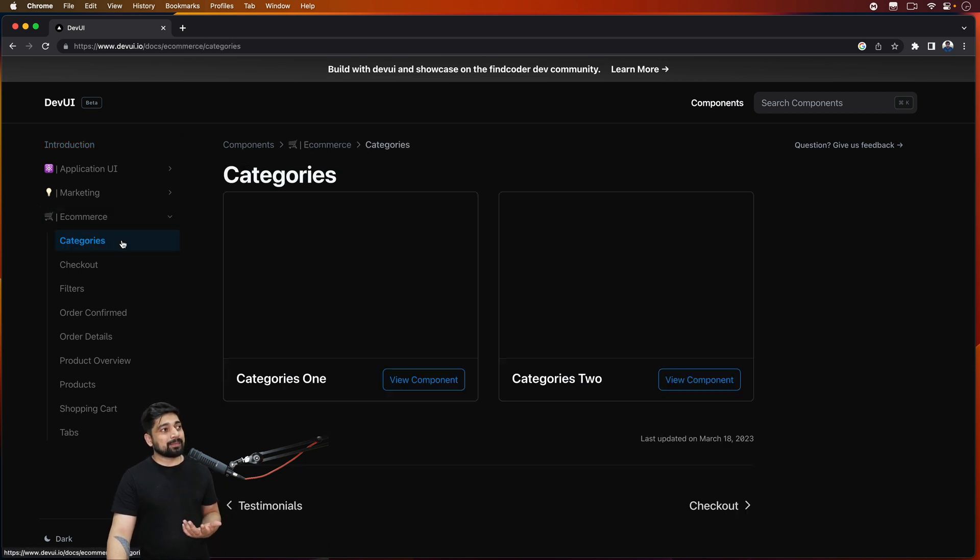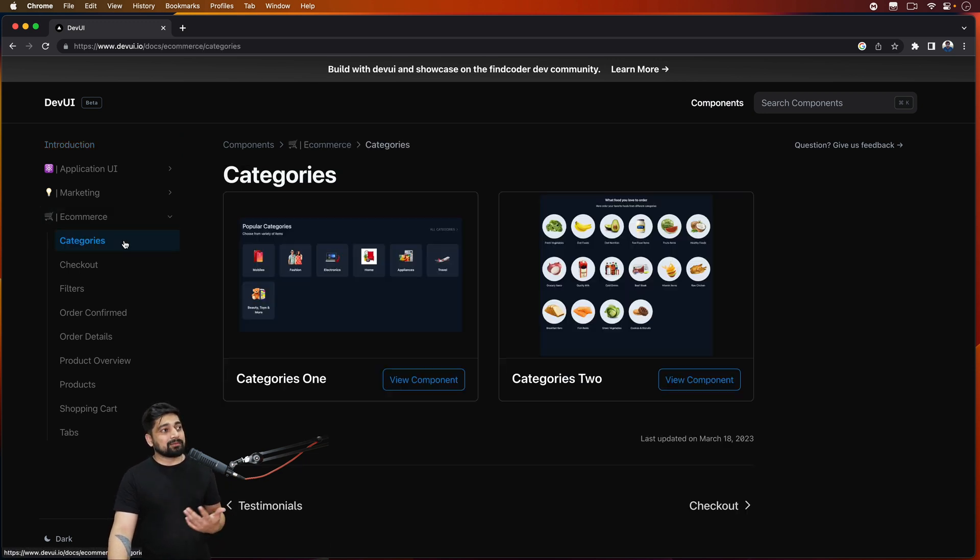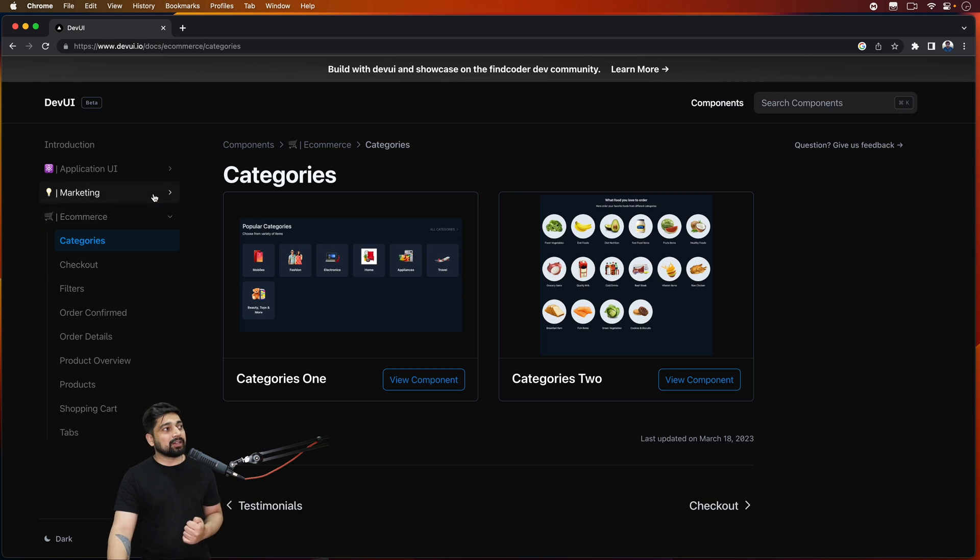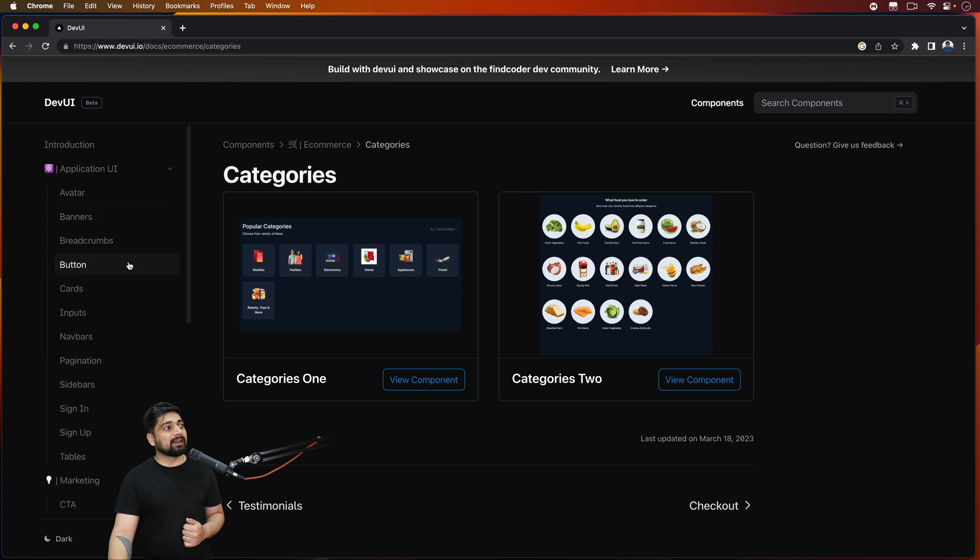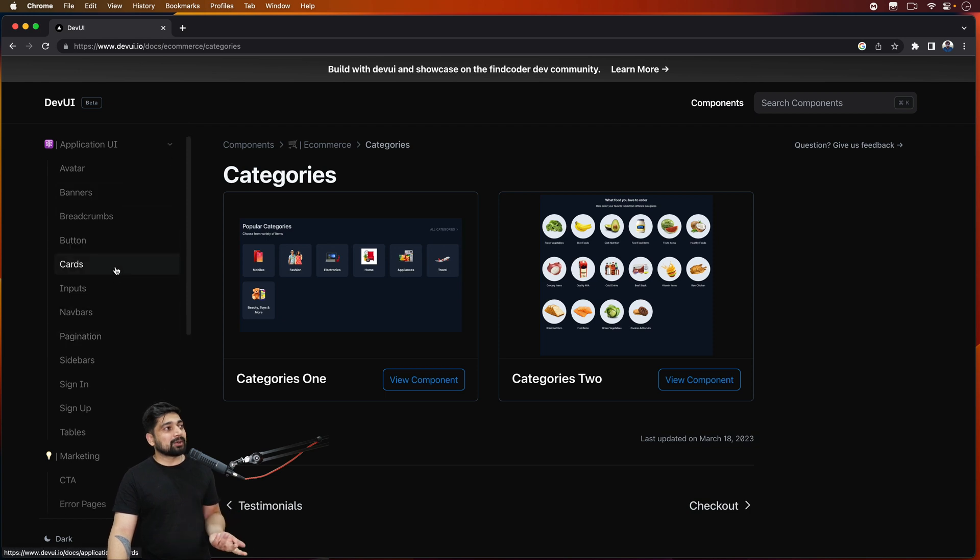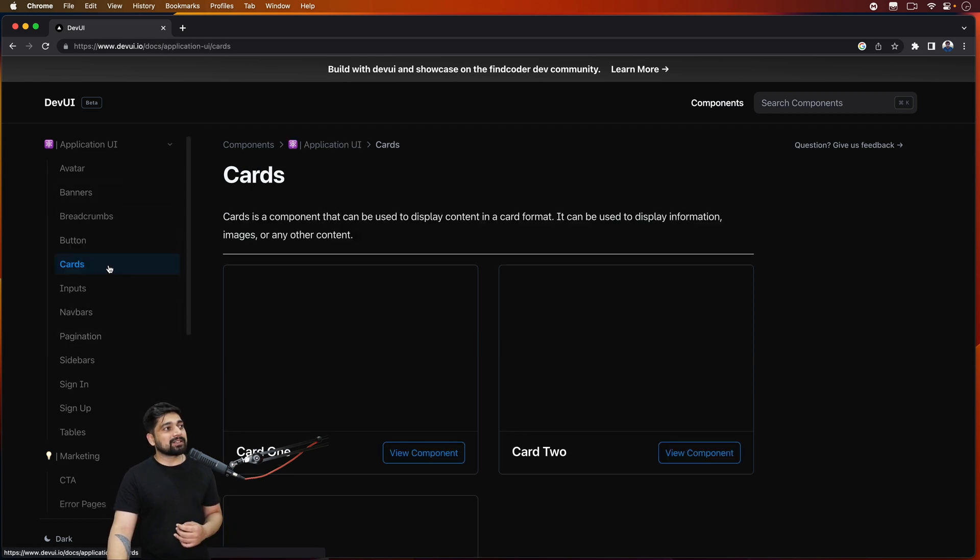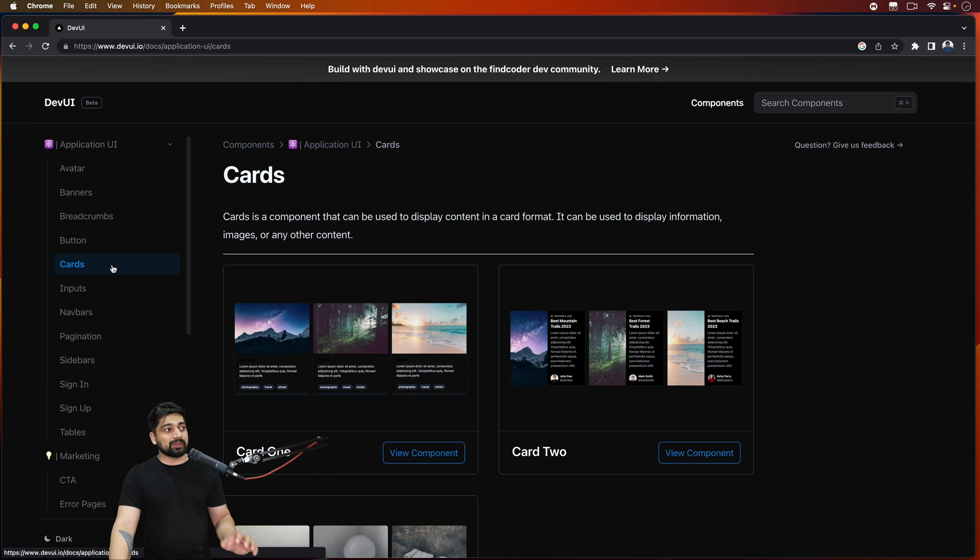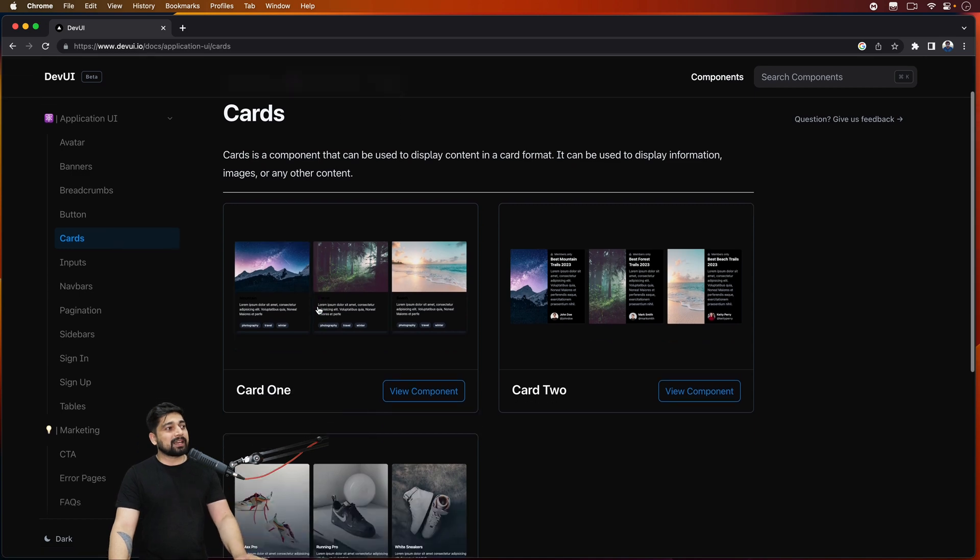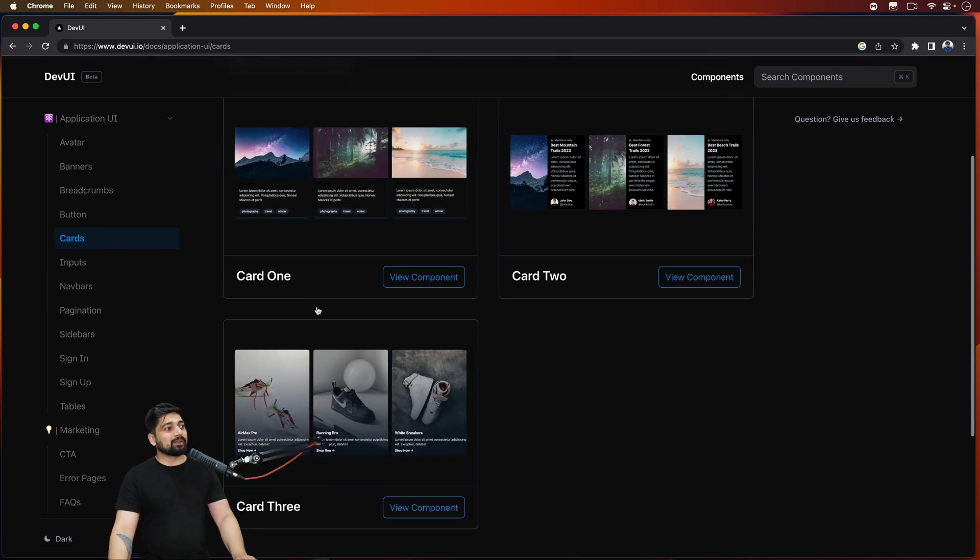For example there are categories page which is available up here. If you are into e-commerce or marketing or some applications that you are building - for example there is input, there are cards, there is a lot that you can actually use.